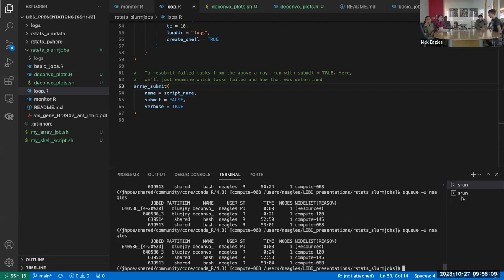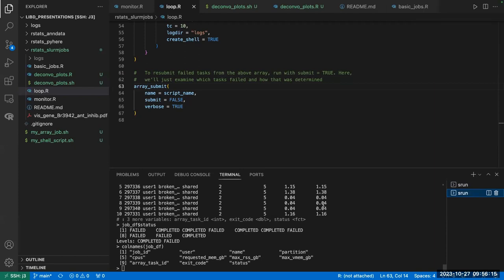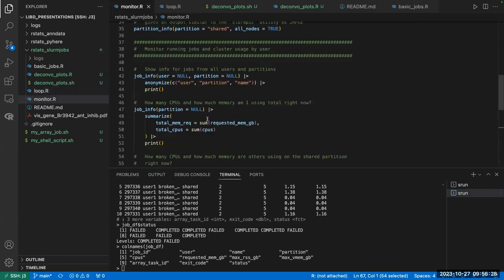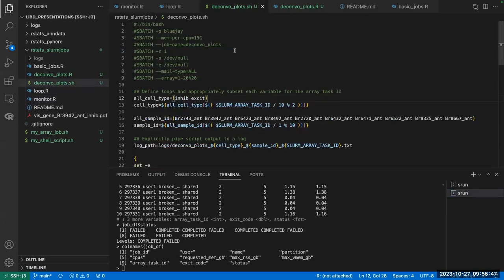I have a question about the information printed in the run script — the cluster information. One of the things you had was task ID. You were showing the sbatch script output with user, job ID, host, node name and stuff like that.